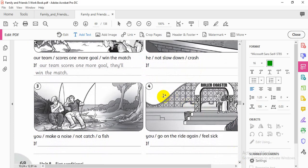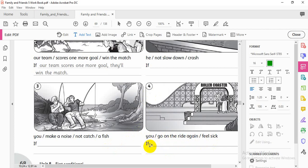Number three: 'If you make a noise, you won't catch a fish.' Number four: 'If you go on the ride again, you will feel sick.' Write these down. Don't forget your homework in your notebook. Goodbye — see you next lesson!